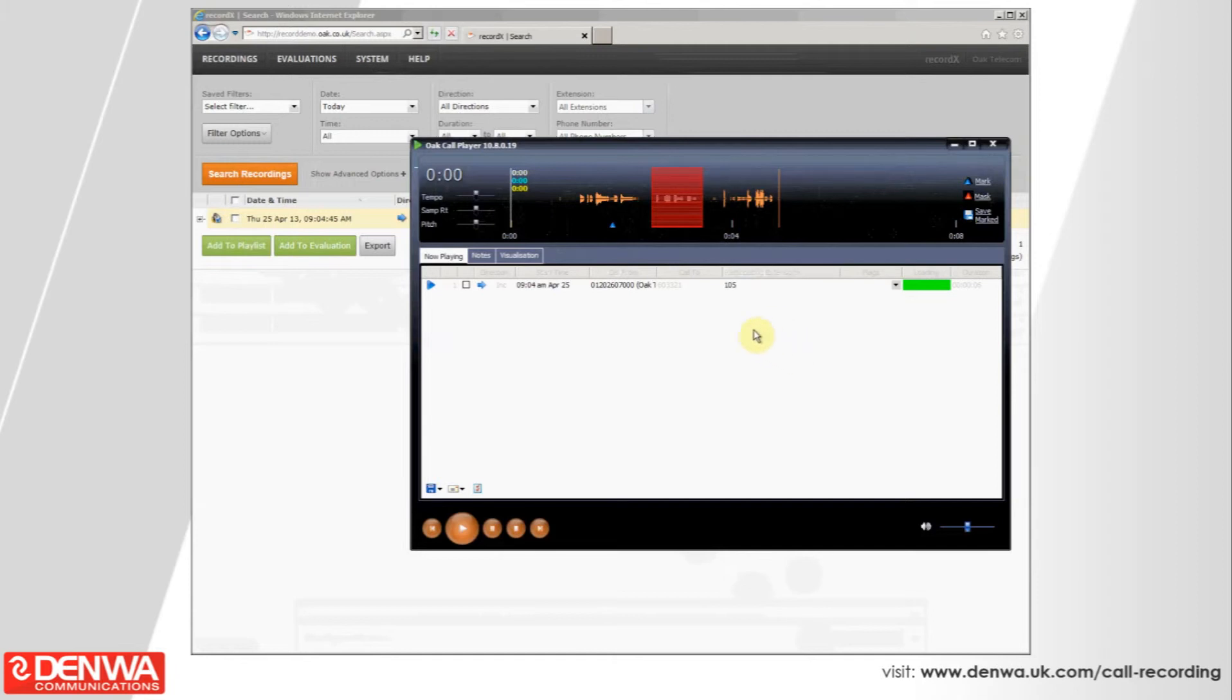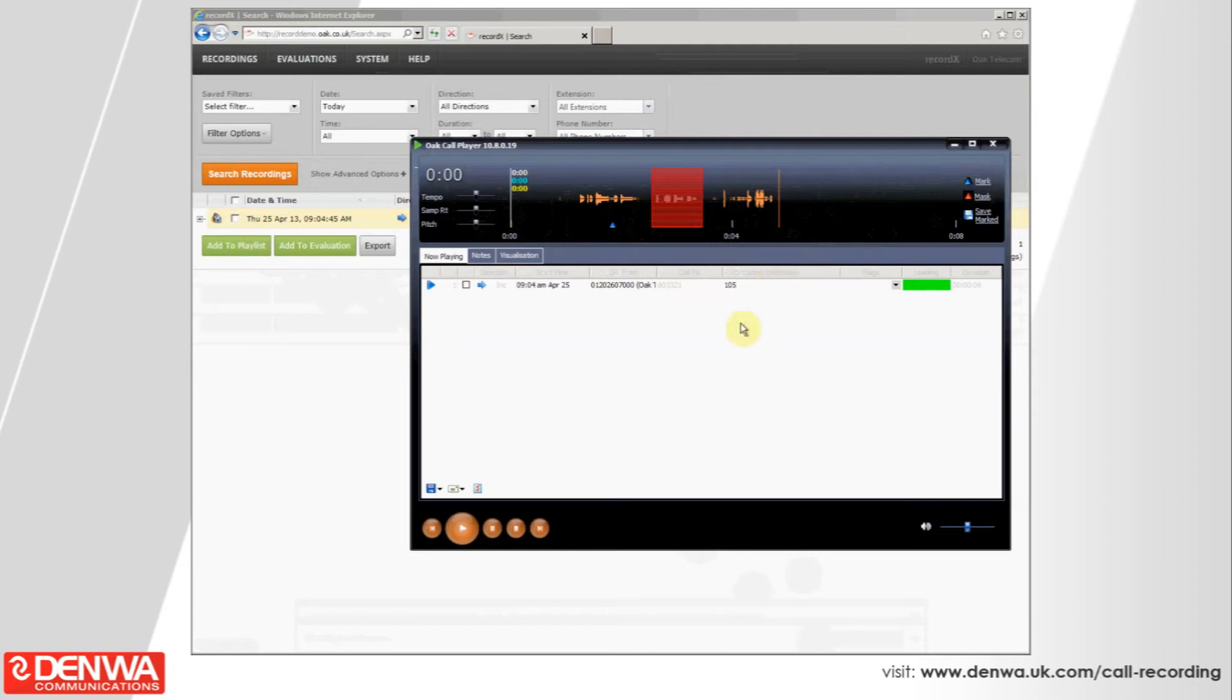It doesn't delete it from the database, it only masks it temporarily while you send it to a third party. Rest assured, you've always got the full call recording and it's fully tamper-proof because all call recordings are encrypted.